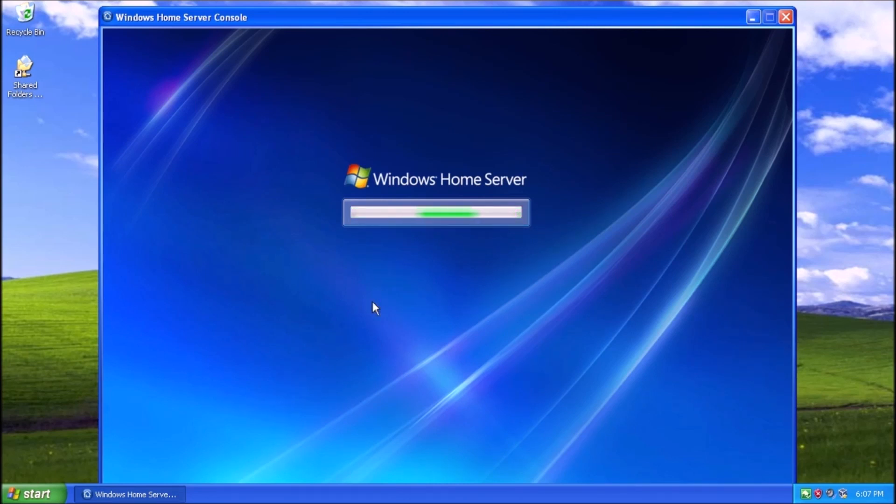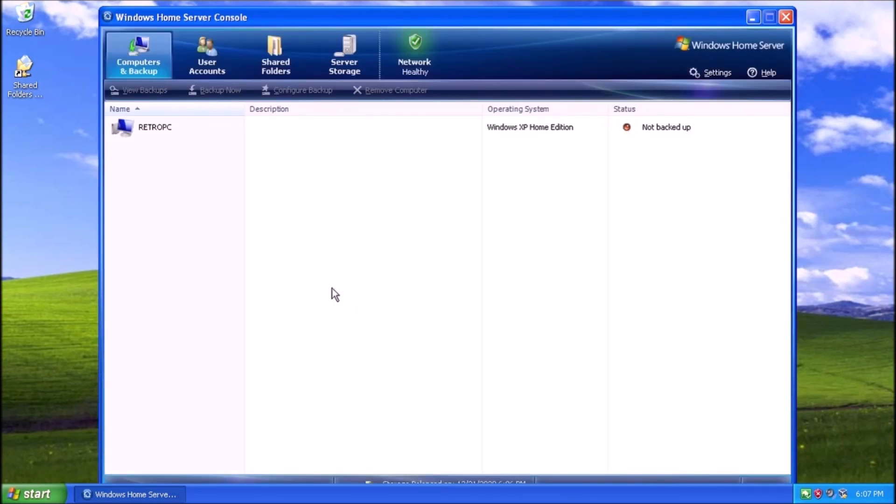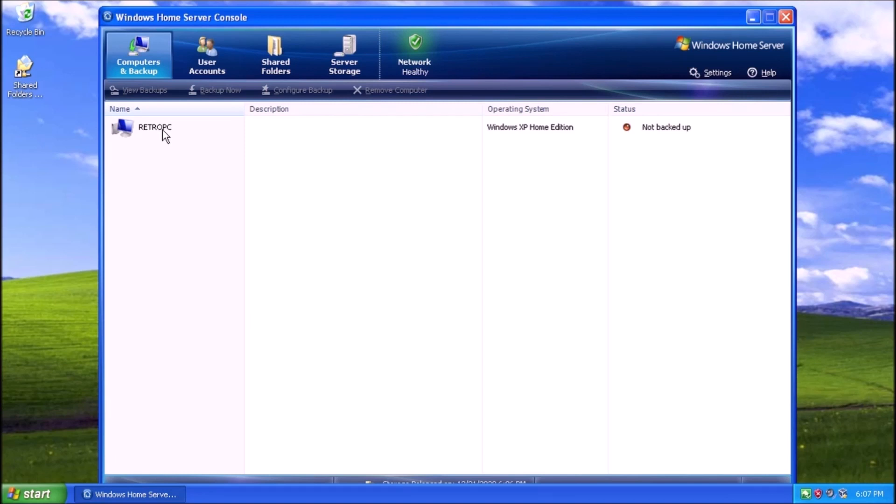It's basically a remote desktop connection that gives us access to the server console. From here, we can see what systems are connected to the network, what operating system is installed, and the status of the backup.